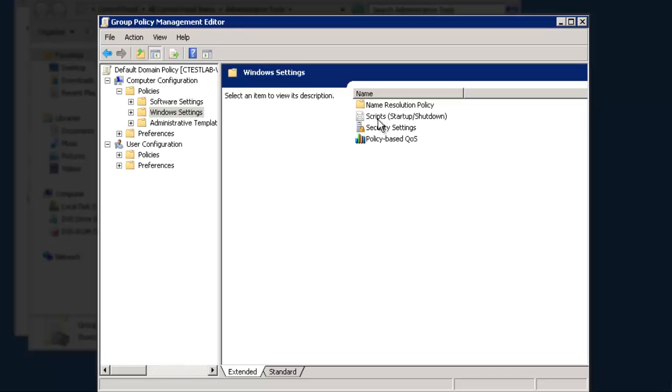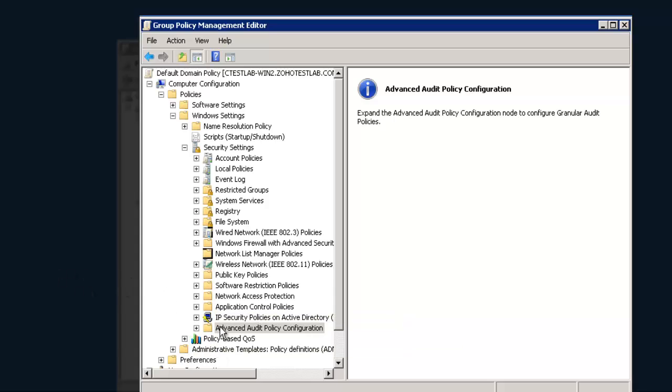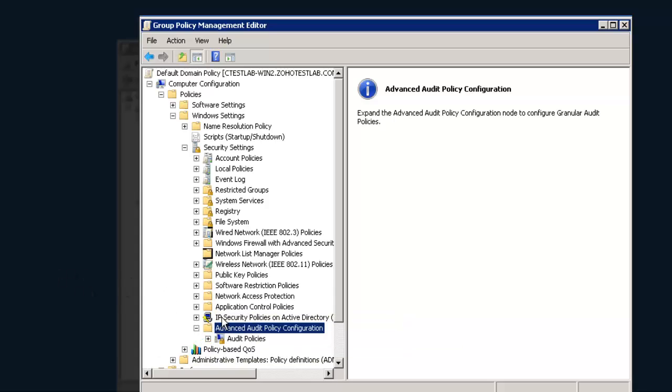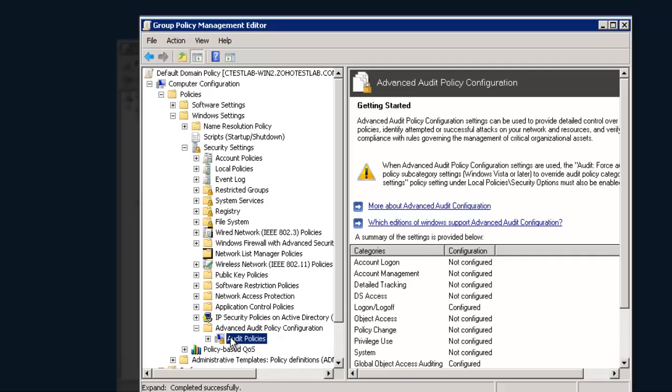Now, double-click on Security Settings, Advanced Audit Policy Configuration System Audit Policies. Next, we're going to configure the File System Audit Policy.